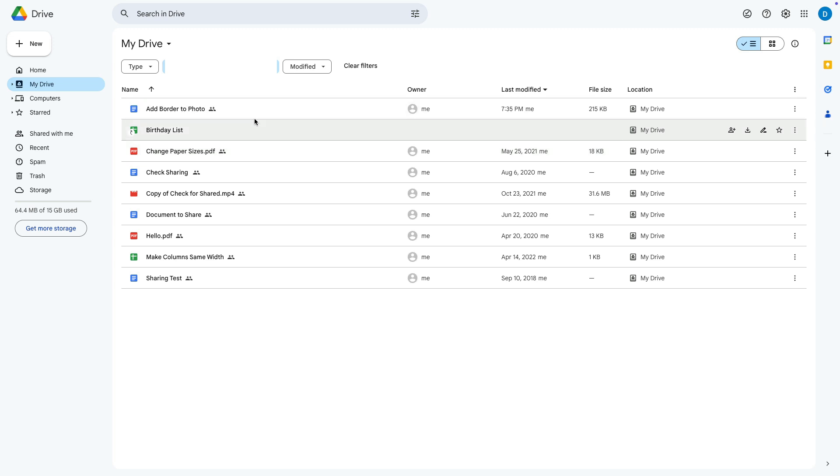From there you can unshare those files if need be, which if you need help with that you can find in the video listed above or linked in the description.